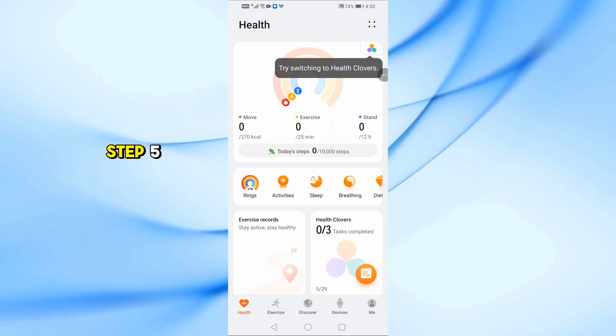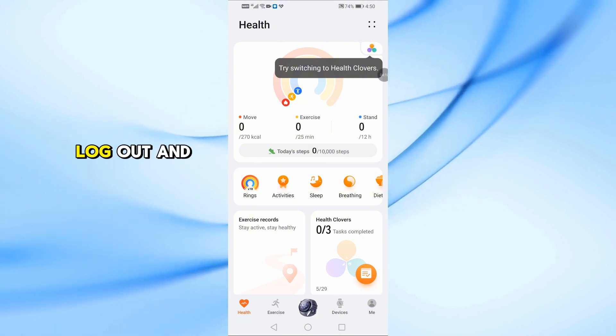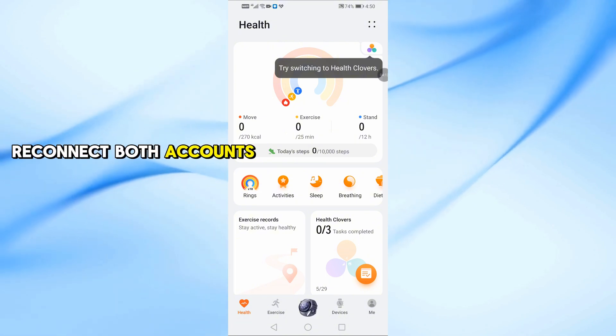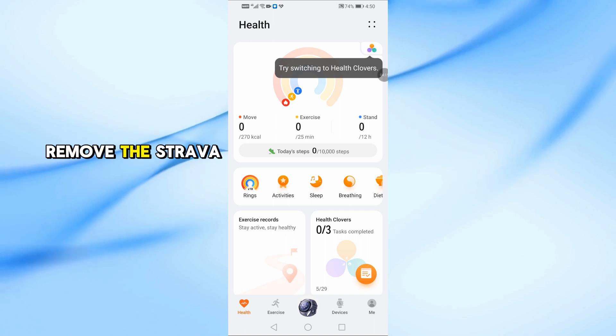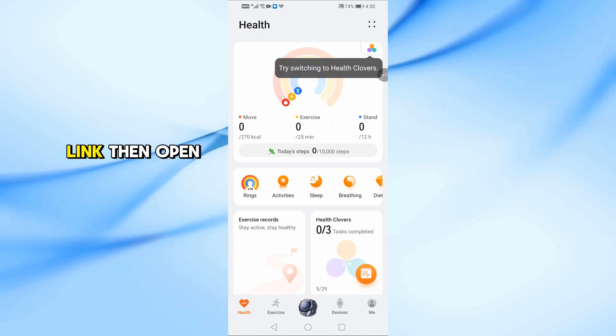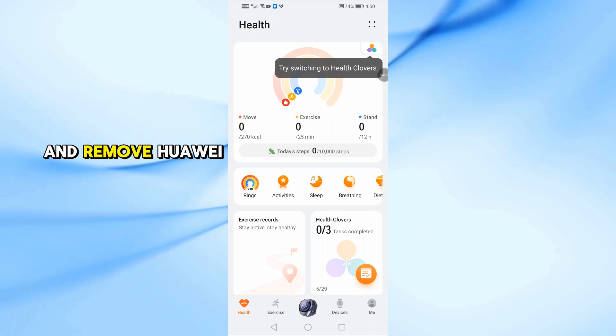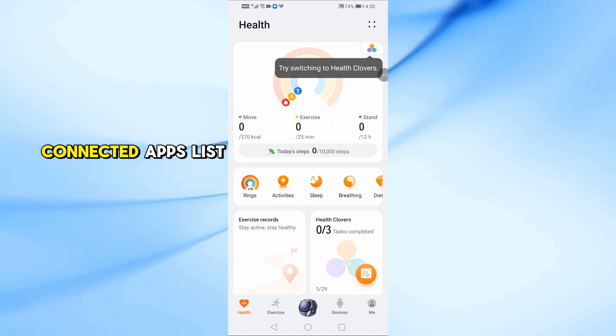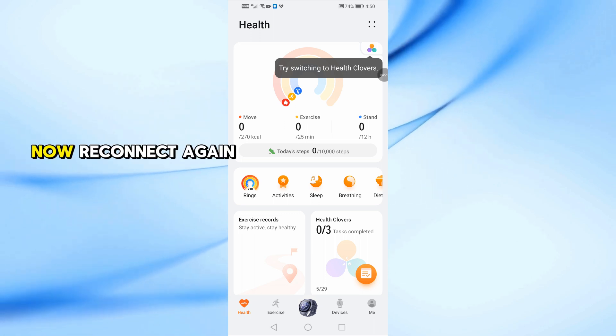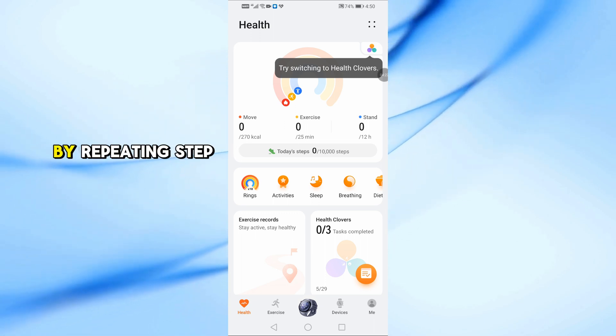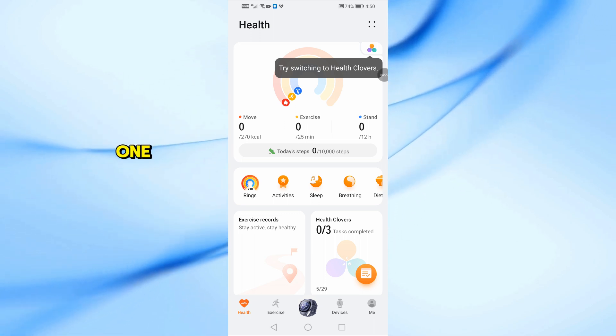Step 5. Log out and reconnect both accounts. In Huawei Health, remove the Strava link. Then open Strava and remove Huawei Health from the connected apps list. Now reconnect again by repeating Step 1.